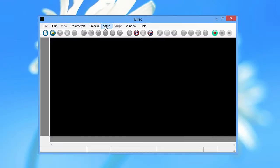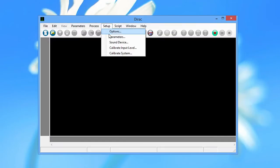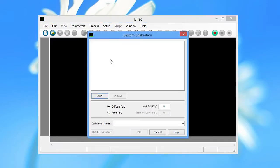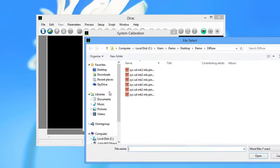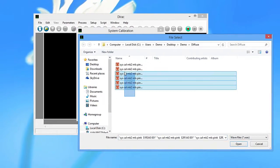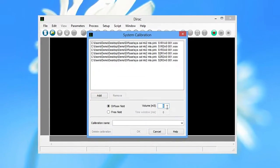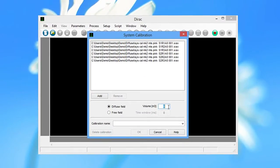Then, in Dirac, select Calibrate System. Select the system from the Setup menu and select the files you just measured. For reverberation chamber measurements, you select Diffuse Field and enter the chamber volume. Enter a descriptive calibration name and click OK.